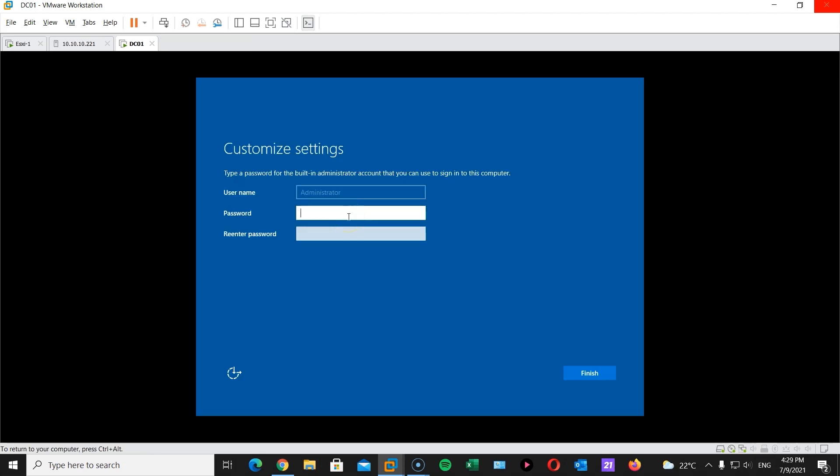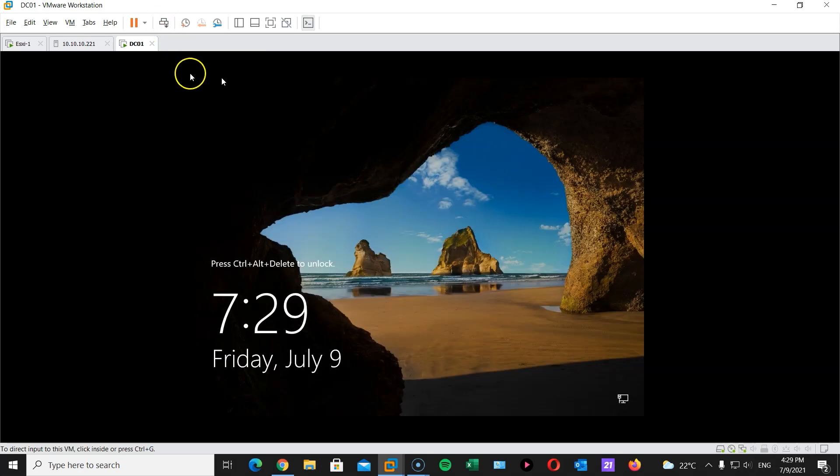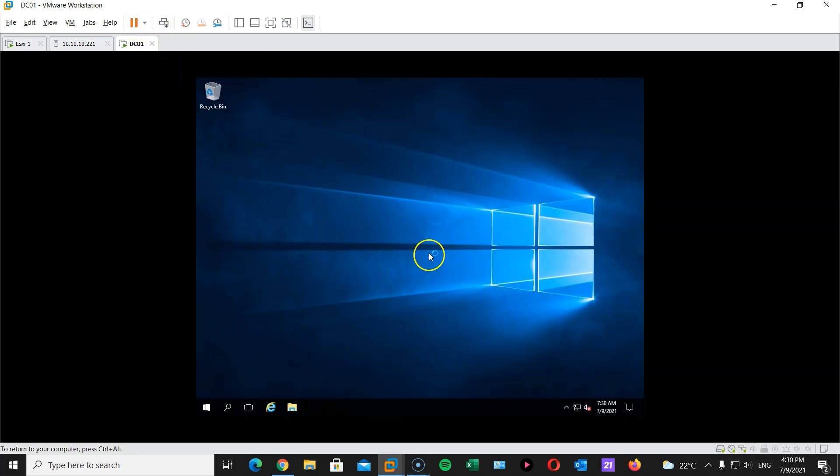Fantastic. So after a while the installation has been completed. And now we just enter our administrator password. Next. Now let's log in.